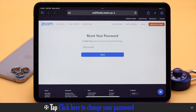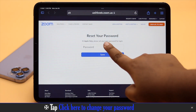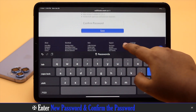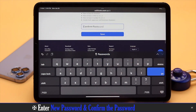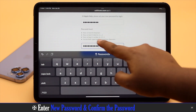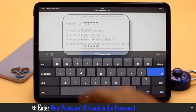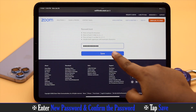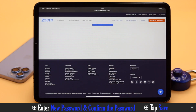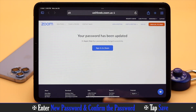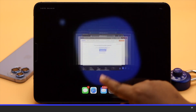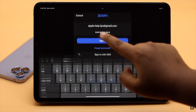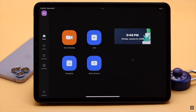Now enter a new password, then confirm it. Make sure it fulfills the required criteria. Tap Save, and the password will be changed. Now you can log into your Zoom account and start using it again.